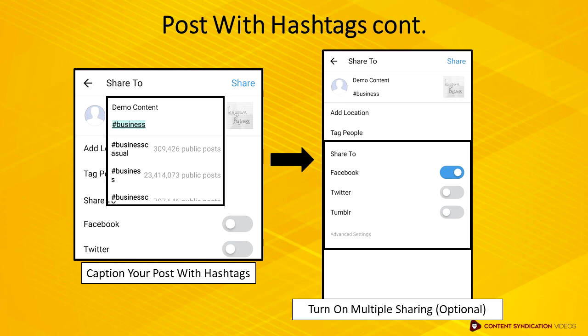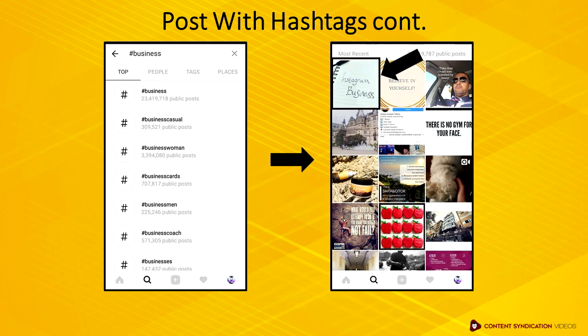Once you've posted your content, if you look up the hashtag that you've applied — for this case, it's hashtag business — you can see that your post is amongst other posts with similar hashtags.